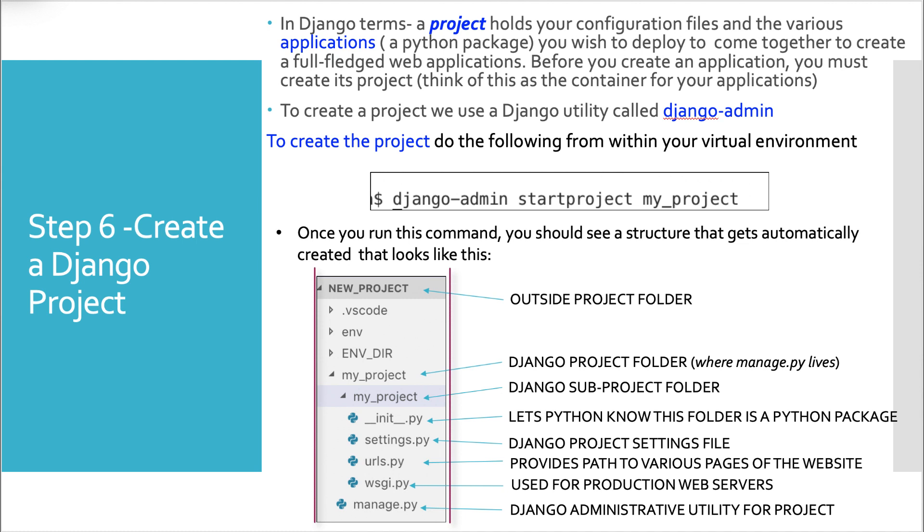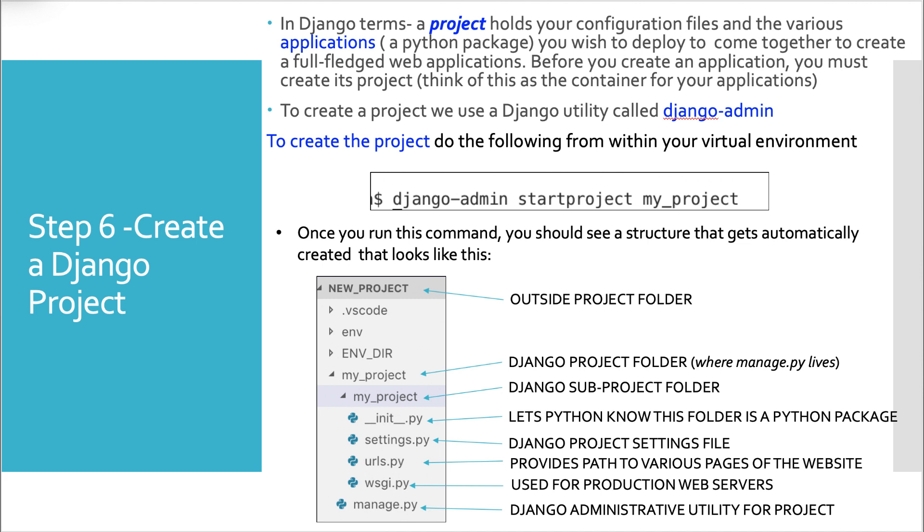You should see a structure that gets automatically created that looks like this. Under that new project folder that you created where everything is in, you'll see my_project, which is that Django project folder that you just created. And that should be where this file called manage.py lives. That will become more and more important throughout your entire Django career.